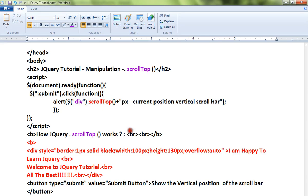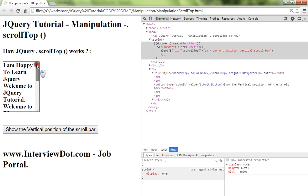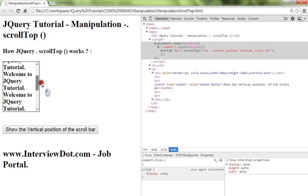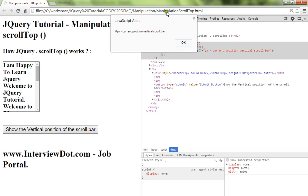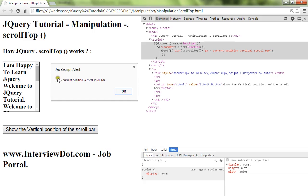Now let me show you the demo. Here this is the div element and this contains a vertical scrollbar. So when I move towards the top, the value for the vertical scrollbar will be zero because we are at the minimum, zero px.